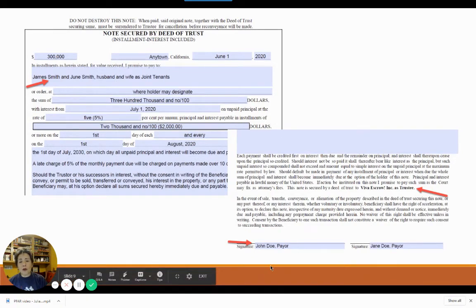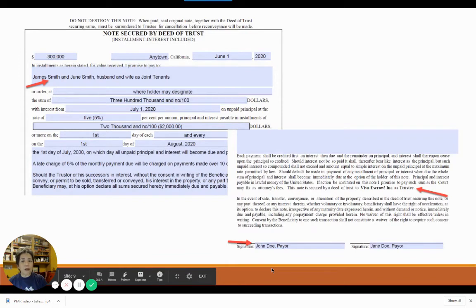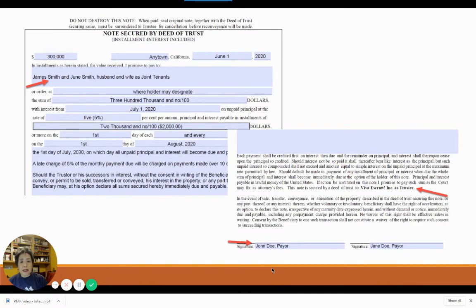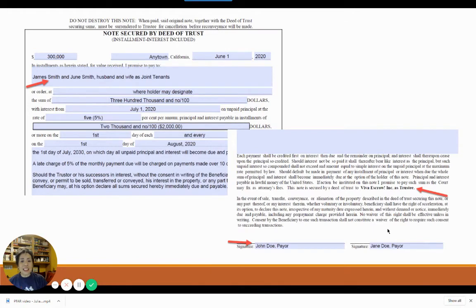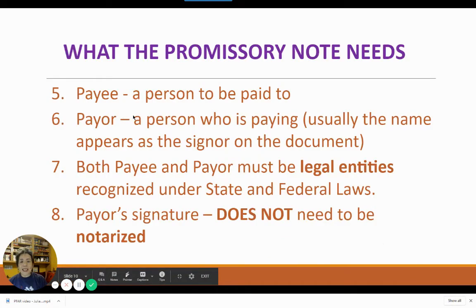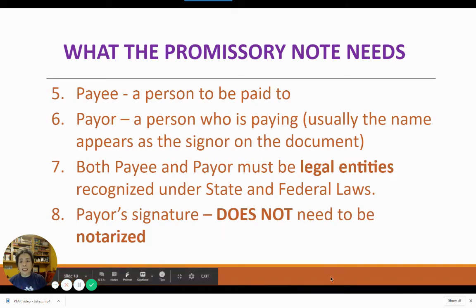Both the payee and the payor must be legal entities — entities whose existence is recognized under state and federal laws, such as a natural person or an incorporated organization. A DBA or doing business as is not a legal entity. The document must be signed by the payor, but it does not have to be signed by the payee unless it is a different type of note. It might also surprise you to know that the note does not need to be notarized. So the payor's signature does not need to be notarized.